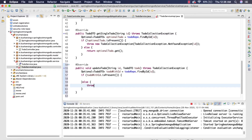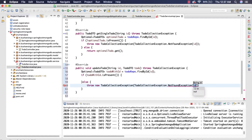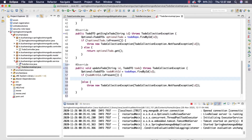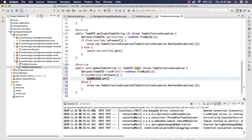Otherwise, we're going to throw a new exception: `TodoCollectionException.NotFoundException`, passing the ID to it. If we found an object, first we have to get that object using `todoWithId.get()`, and store it in a variable `TodoDTO` called `todoToUpdate`.